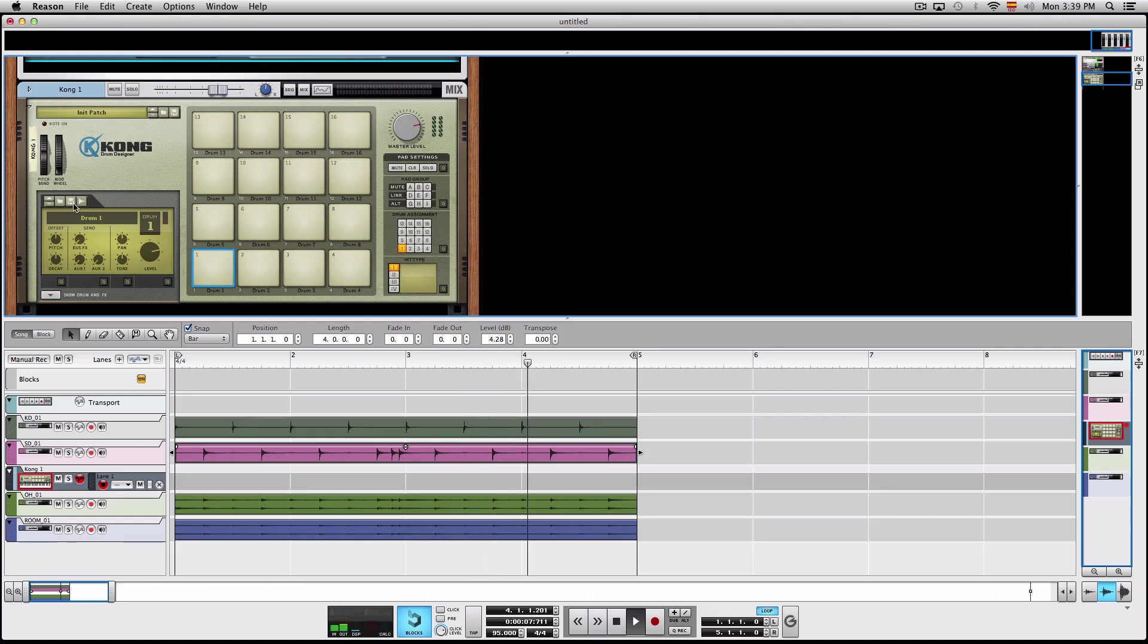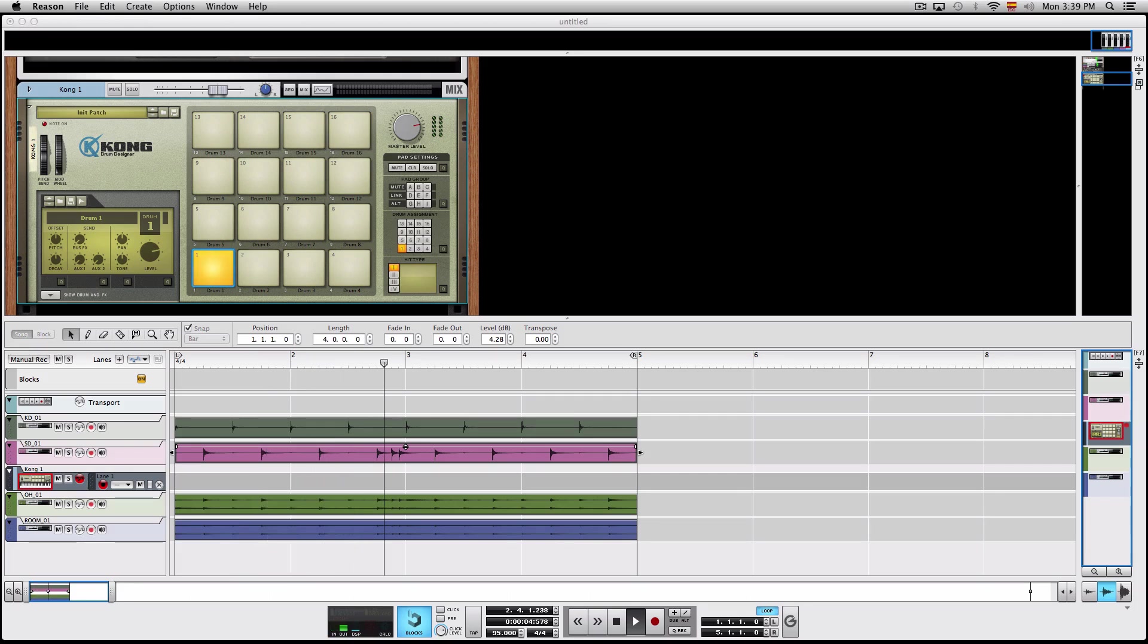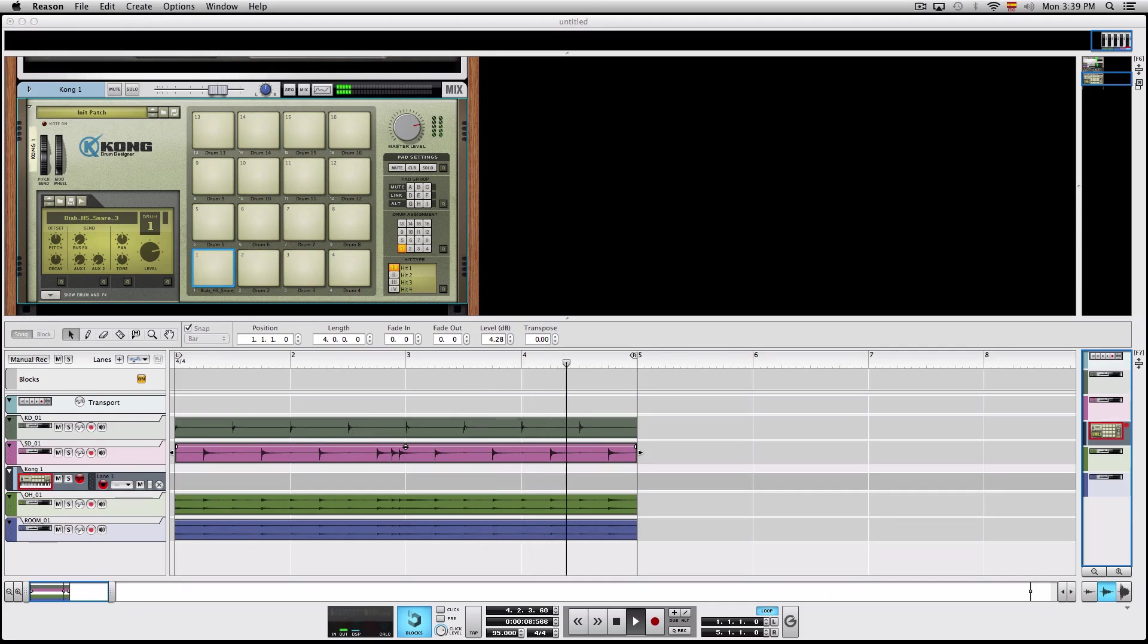Now we're gonna choose a drum cymbal. Let's say I like that snare.